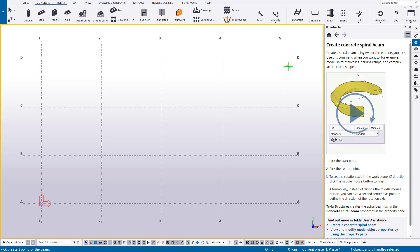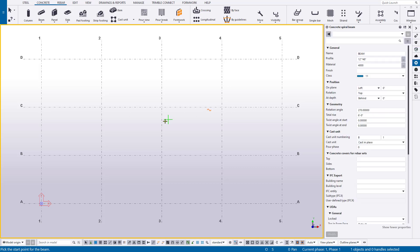So now having some of this here, let's go ahead, open up our properties pane and just place ourselves a spiral ramp.